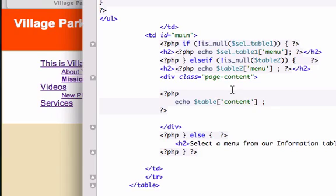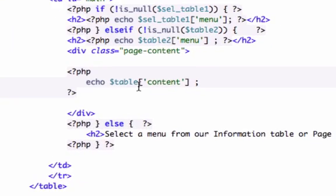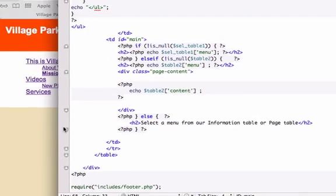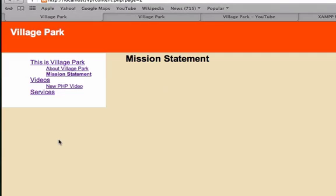Welcome back. I found the problem. The problem is I did not declare the correct variable. The variable that we want to declare is called table2. And then we're going to index our category field of content just like that. Let's go ahead and save it. Now let's reload it. And voila.